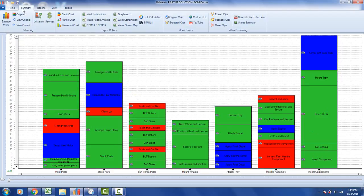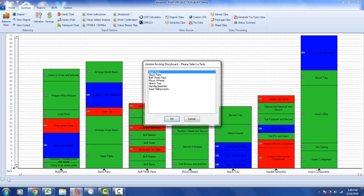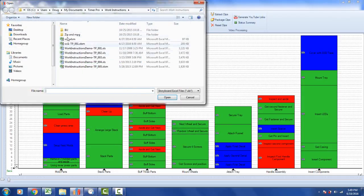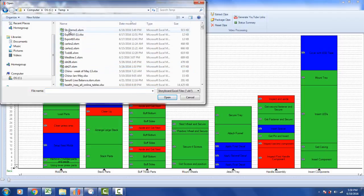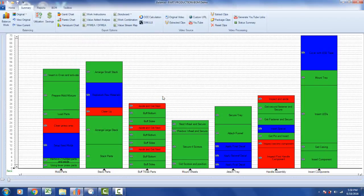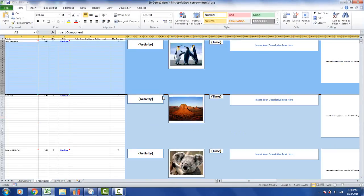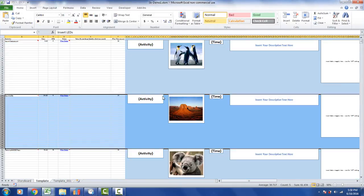I want to update the storyboard, so I go to Summary, then Storyboard, and this time select Update an Existing Storyboard. I select the Insert Components process, go out to my temp folder, find spdemo1, and click Open.